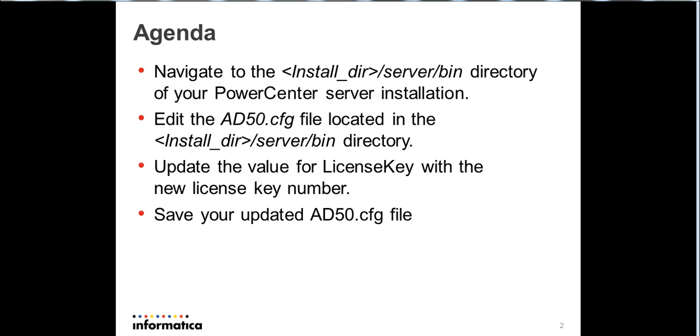First, we'll go through the steps. We'll navigate to the server bin directory of your PowerCenter server installation.